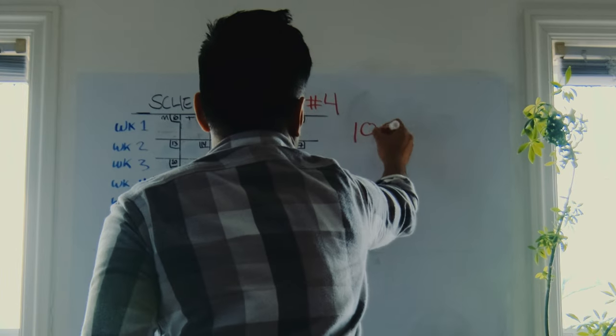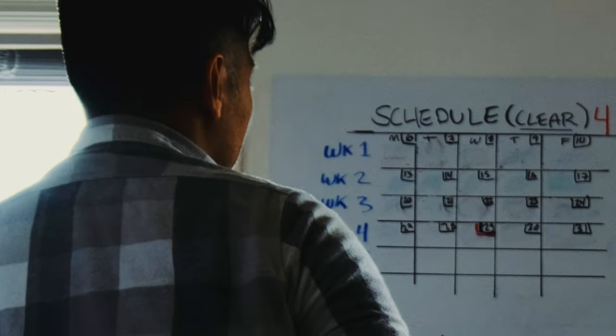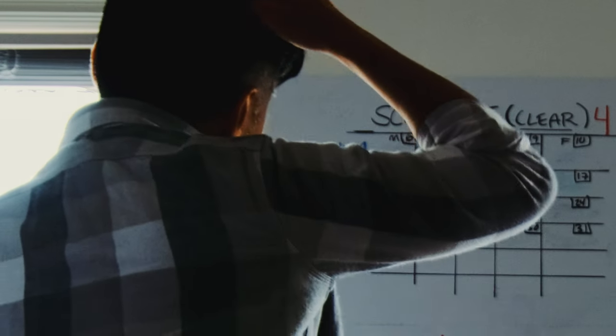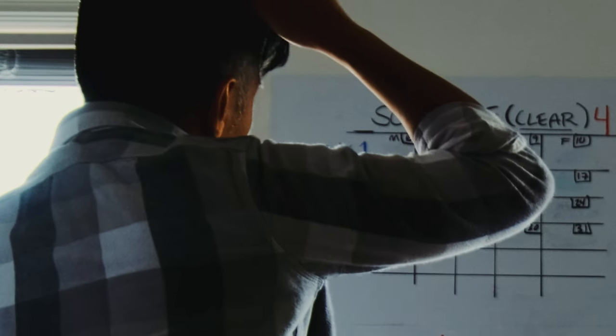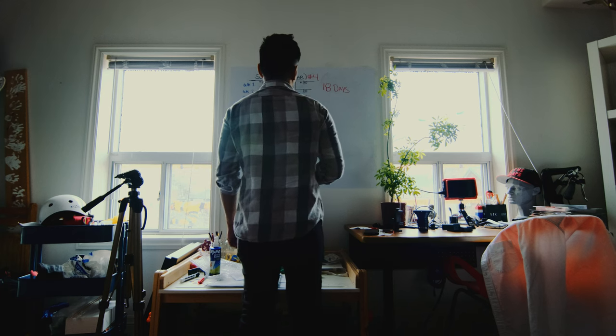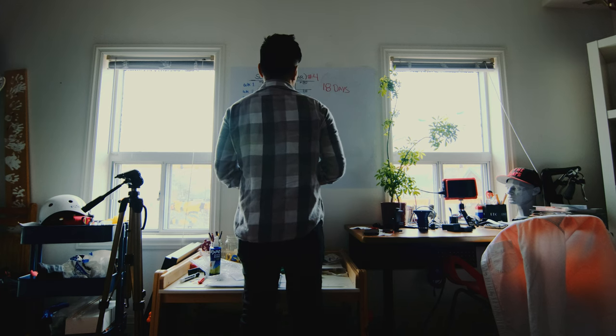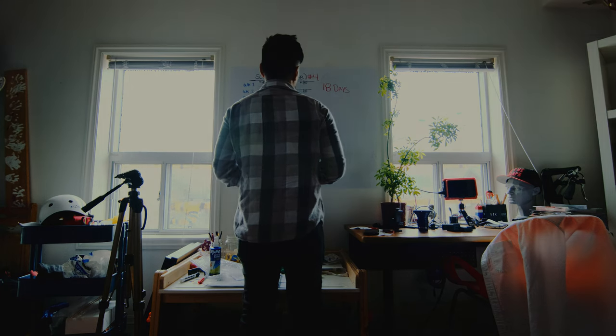I have 18 days to pencil, to ink, and to color a 20-page book. Now, whether or not I'm going to make it in those 18...